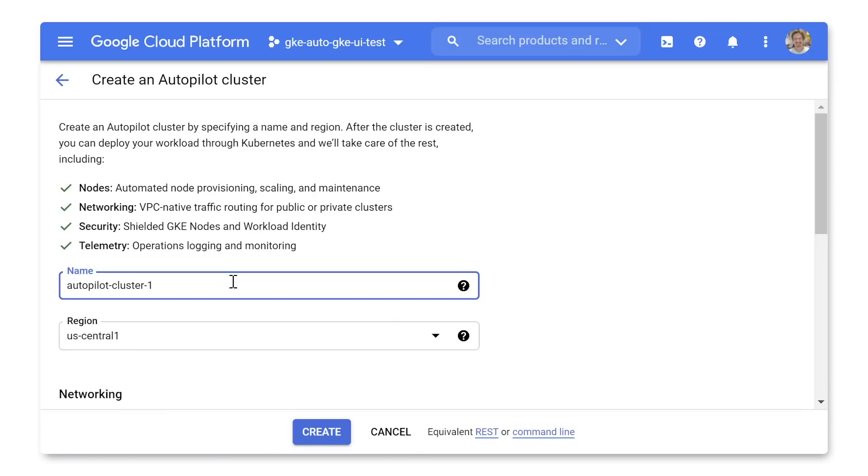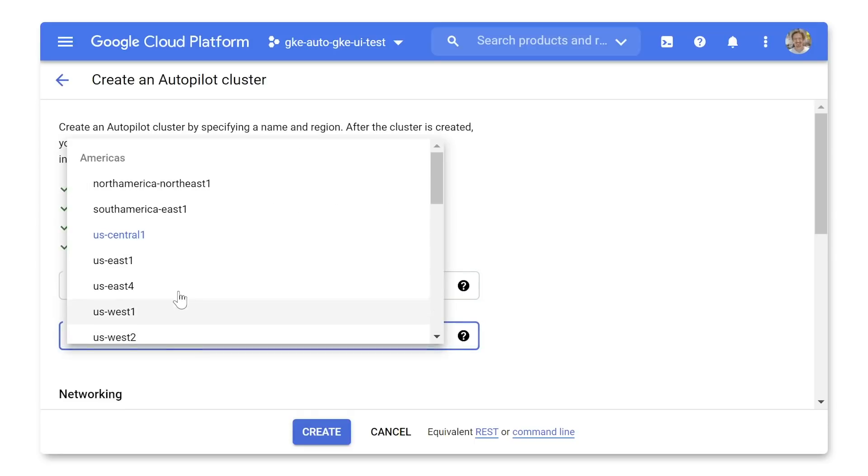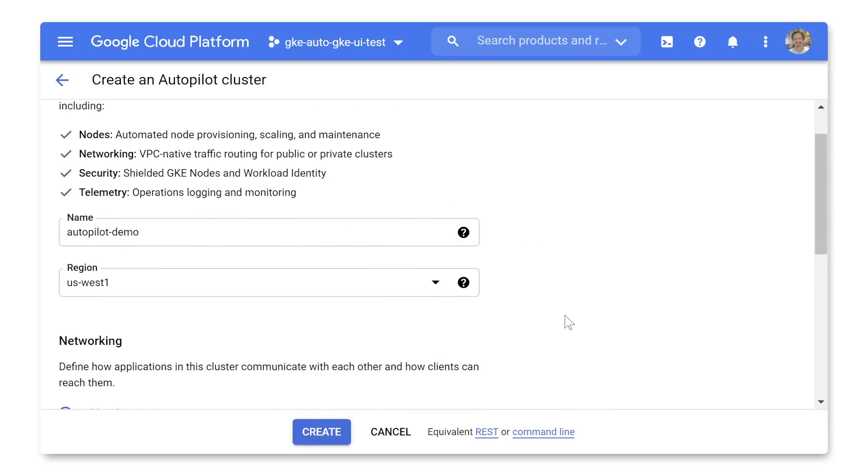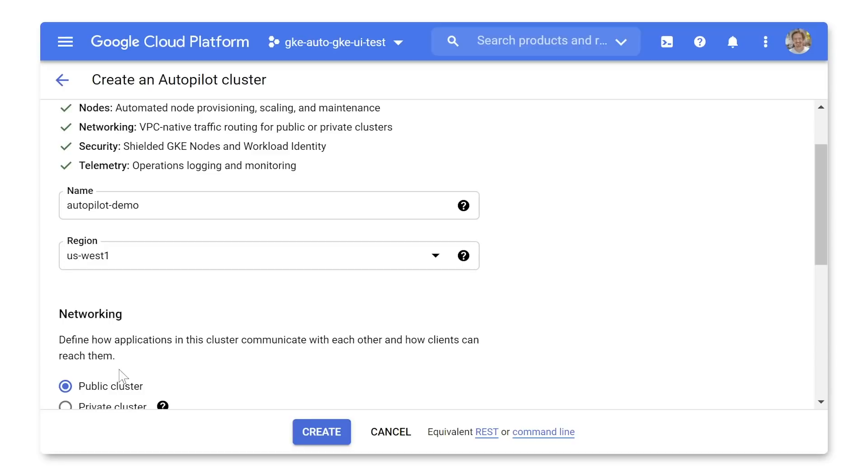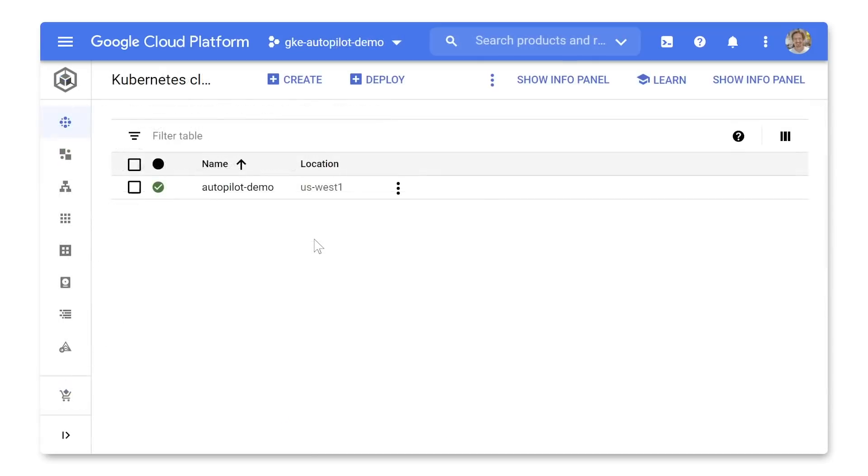To create an Autopilot cluster, all you need to do is give it a name, pick your favorite region, and set the network if you have any particular networking requirements. In my case, I'll leave the network as the default public cluster and click Create. Creation takes a couple of minutes, so let me switch to one I've created earlier.